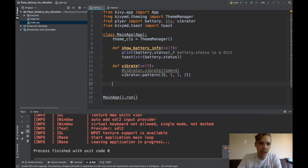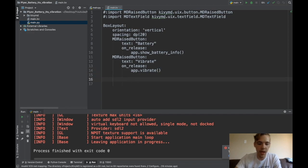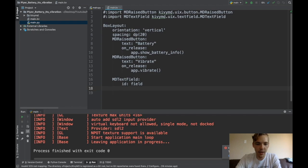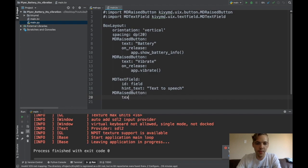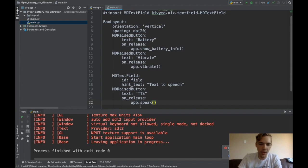And then last but not least, the text to speech. So in my little sample, I had an empty text field. And I gave it an ID, whatever. And then I had hint text, text to speech. And then I have one more button, MD raised button, text, TTS. And on release, app dot, I'll say speak.